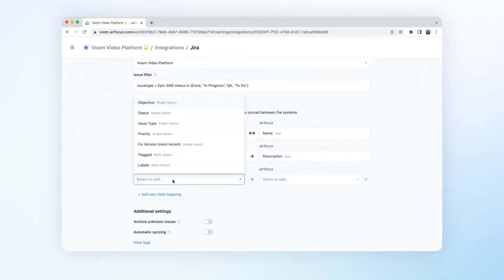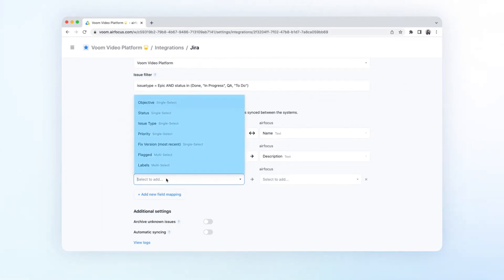We offer tons of powerful mapping options and you can now directly map the most popular Jira system and custom fields such as status, sprints, priority, fixed version, due date, and much more with your AirFocus custom fields.